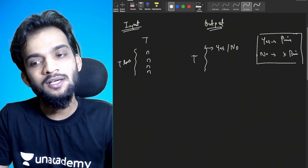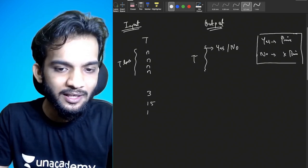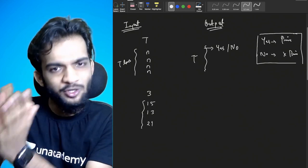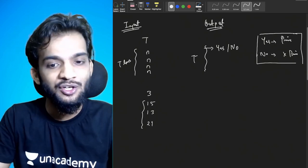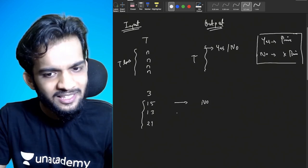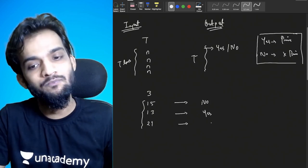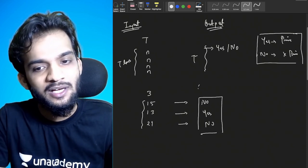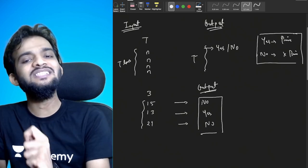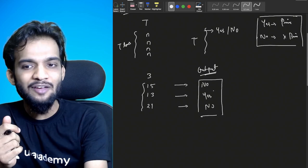The output should have exactly T lines, and every line should say YES or NO — YES if the number is prime, NO if it's not. For example, if T is 3 with inputs 15, 13, and 21, you print: NO (15 is not prime), YES (13 is prime), NO (21 is not prime). Given T test cases, each containing a number, you just need to tell if it's prime or not.